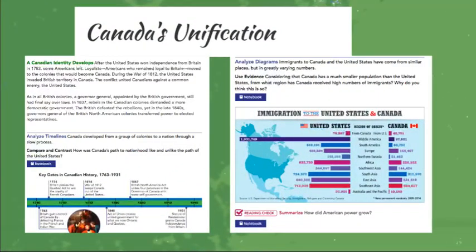And then the natural and human resources — how do these in America and Canada help shape the economy? First, we're going to be reading and reviewing Canada's unification. This is still a part of 2.4, so it's a continuation. We're going to look at how it won independence and how it unified its regions, specifically how it developed from a group of colonies to a nation through a process. We'll be utilizing a timeline, labeling that timeline to familiarize ourselves with the historical events that happened and why they're important.